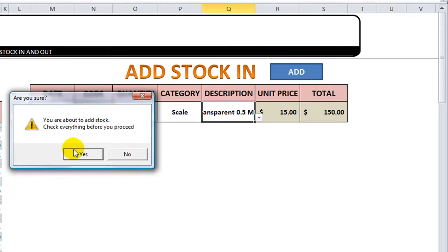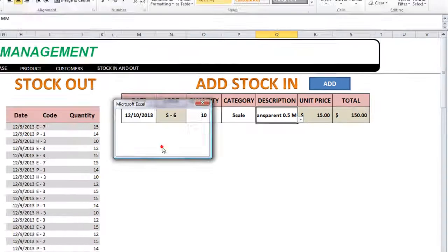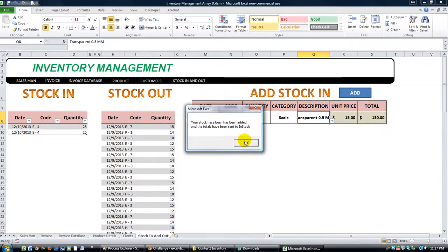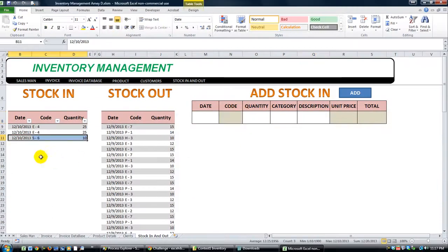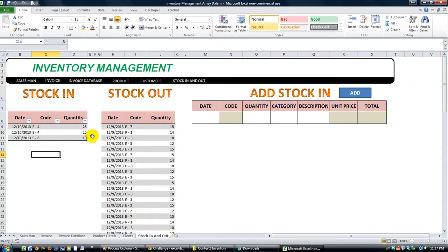You're about to add stock. Check everything before you proceed. I'm going to click yes. And it says it's been added. And there it is. So 10 has been added.